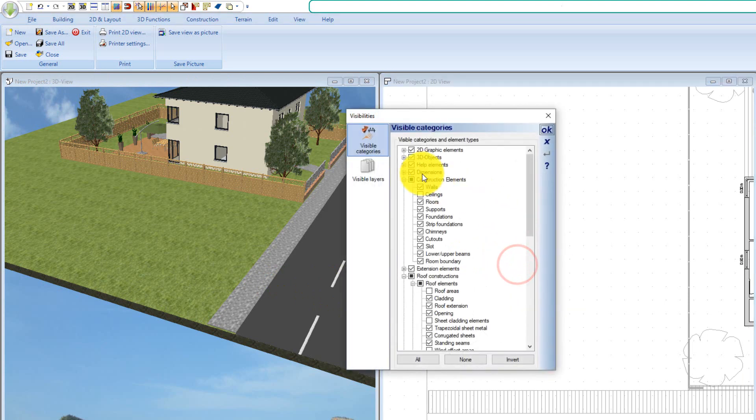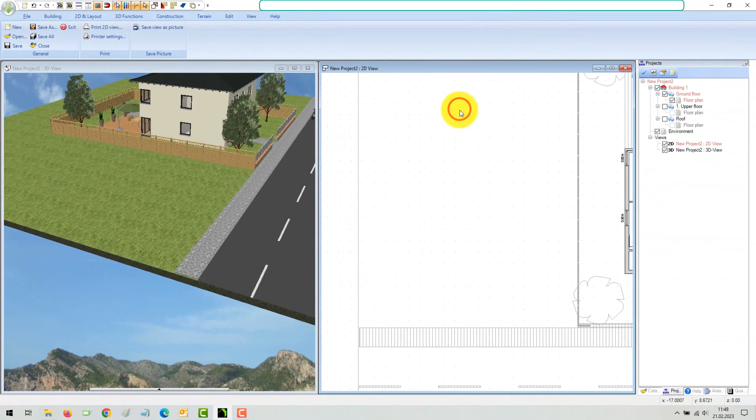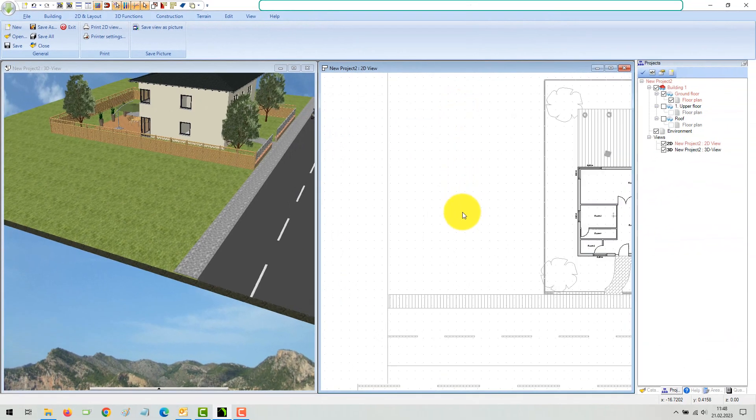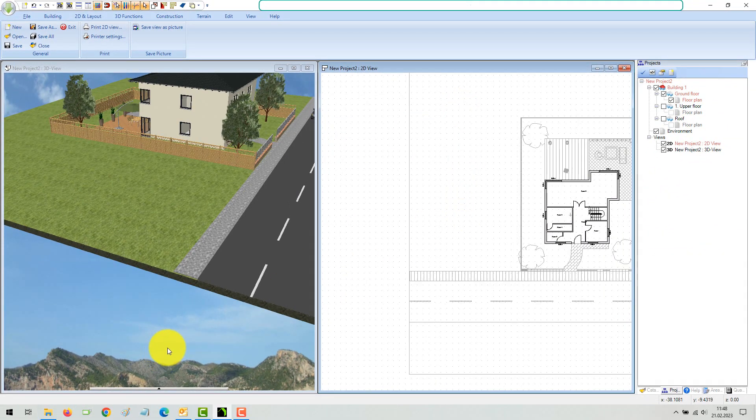Even if you don't want the north arrow to be shown in your drawings, the direction should be correct for the overall realistic impression in 3D views.